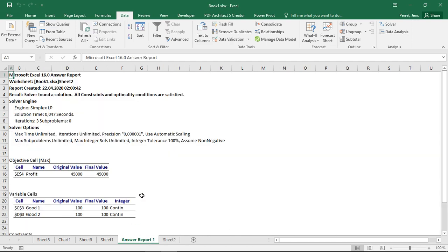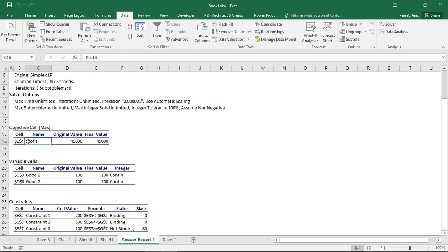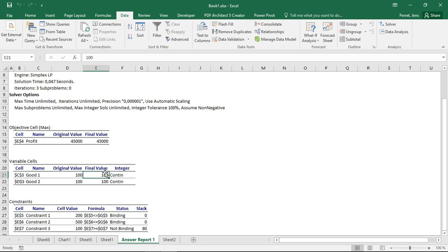This basically is whatever I said before. So here it tells me how long it took, how many sub-problems he solved, so forth. Then it reads as profit will have final value of 45,000. The variable cells for good one would have final value of 100. For good two, we'll have one of 100 as well.